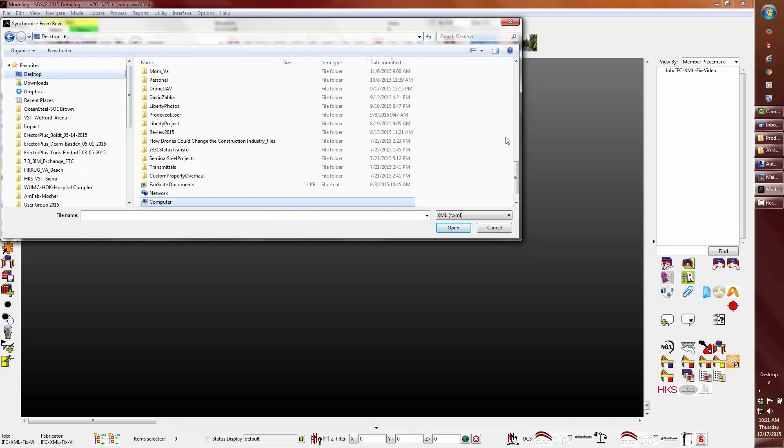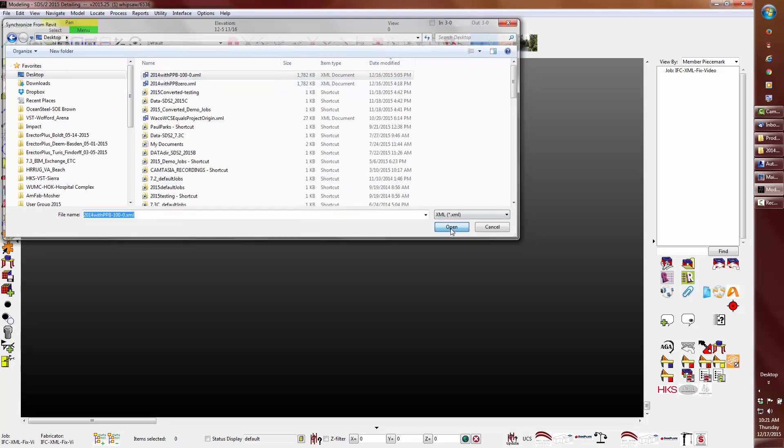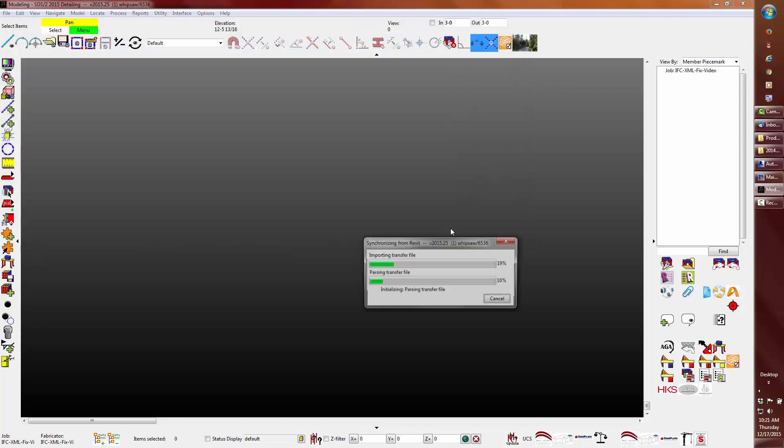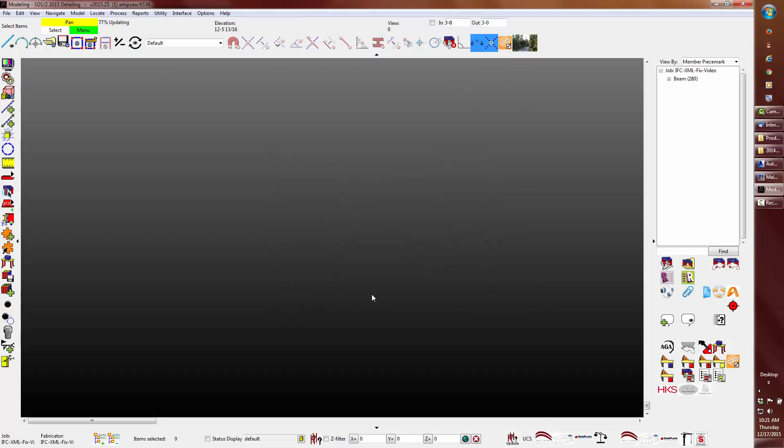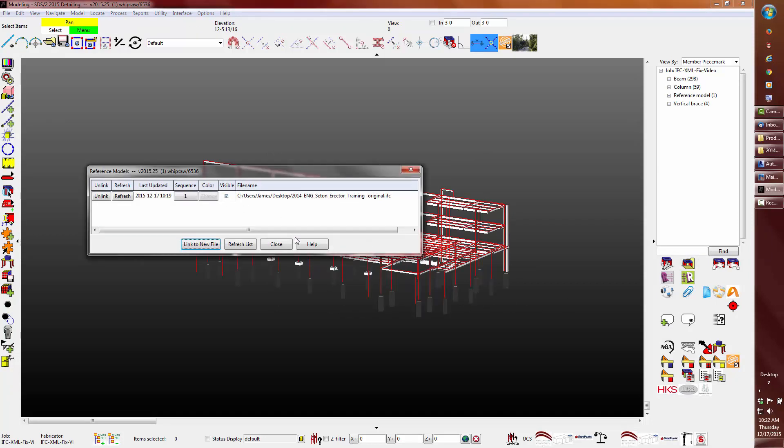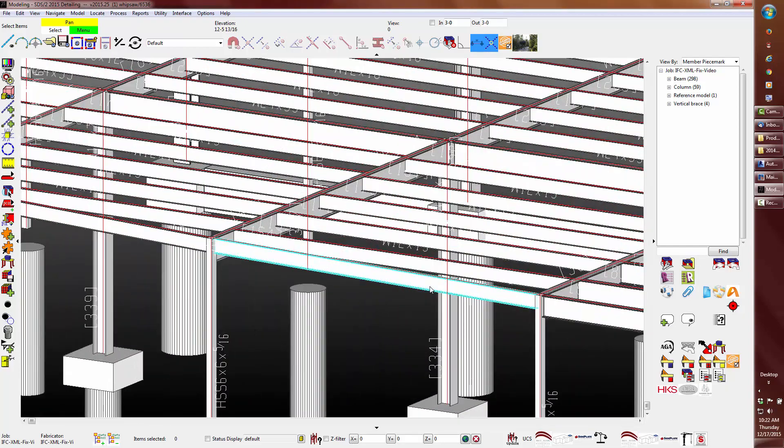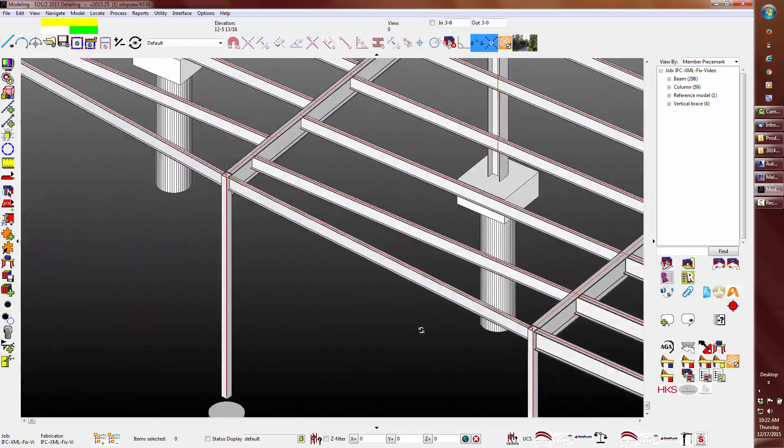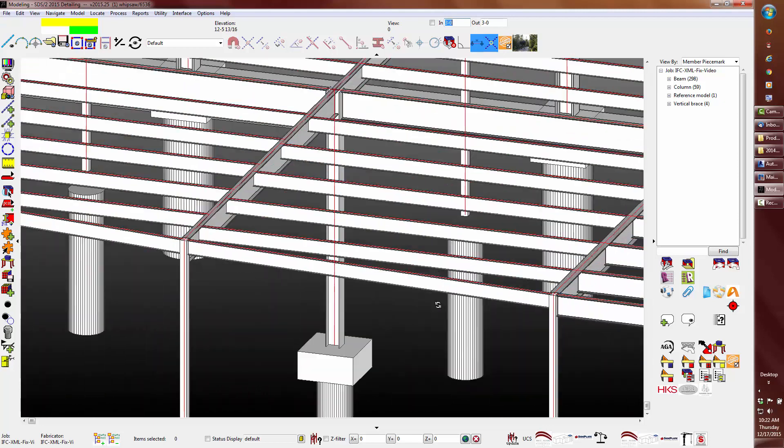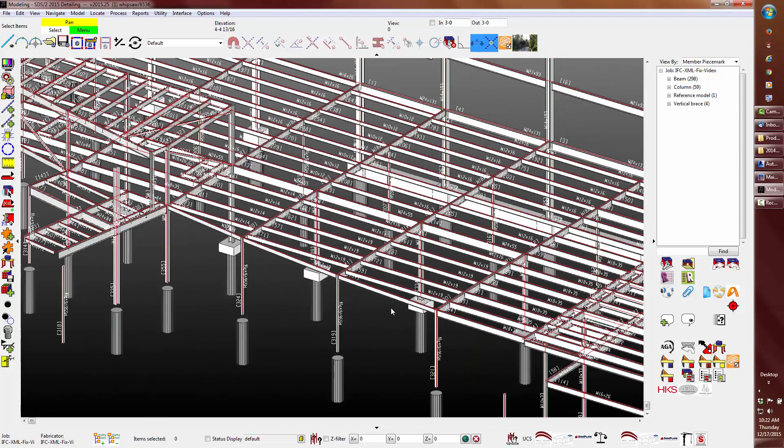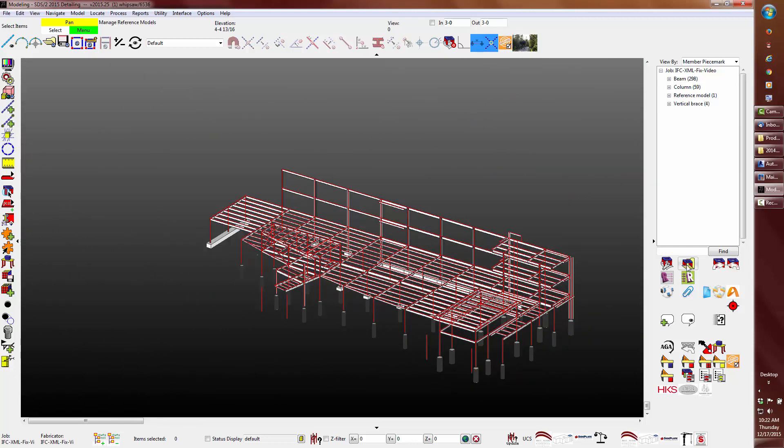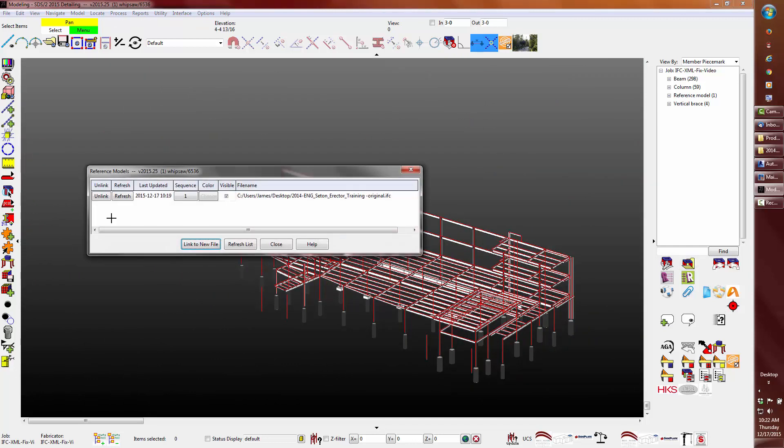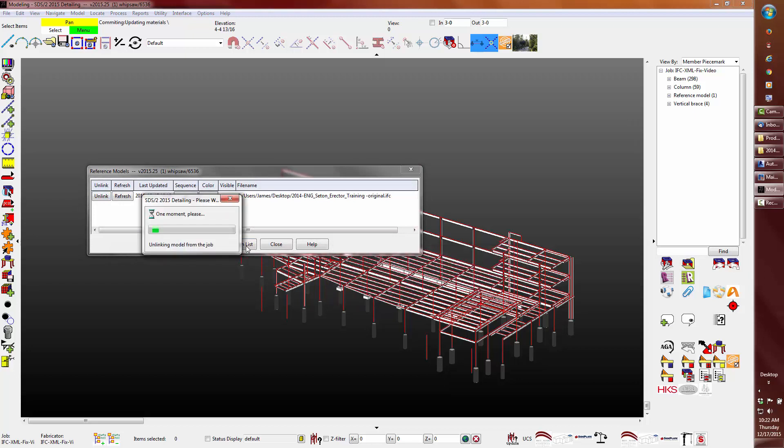Let's go ahead and import this negative 100 file from Revit. Let's go ahead and turn on that same reference drawing that we brought in before. And we can see that there is no difference.